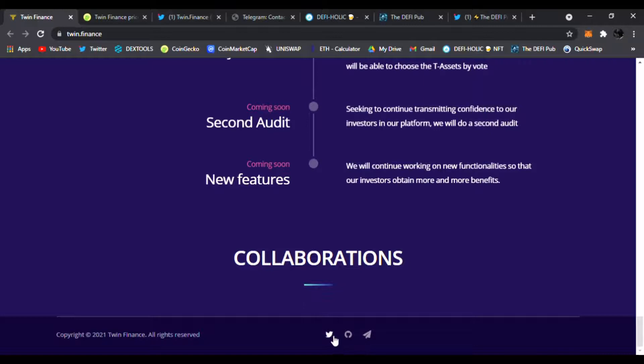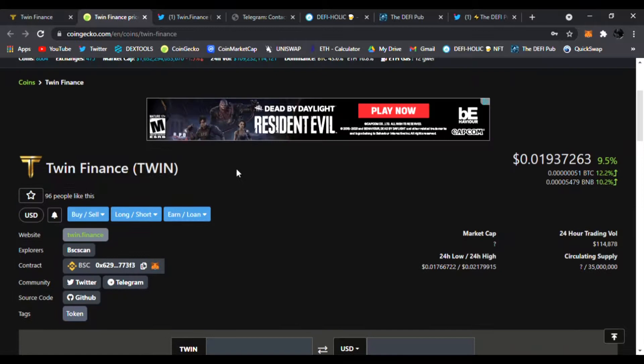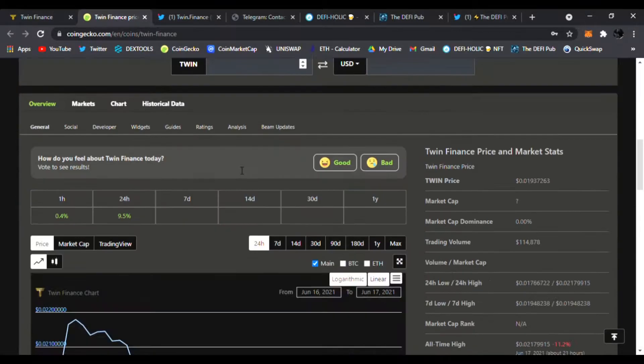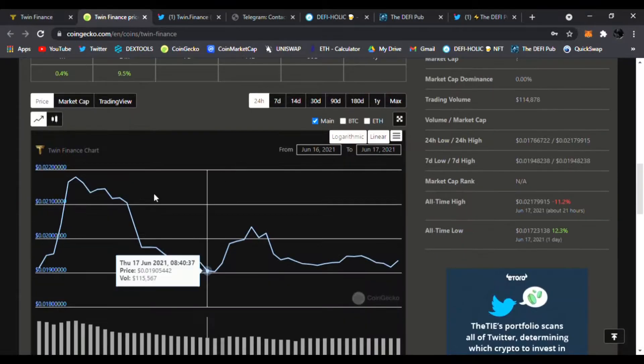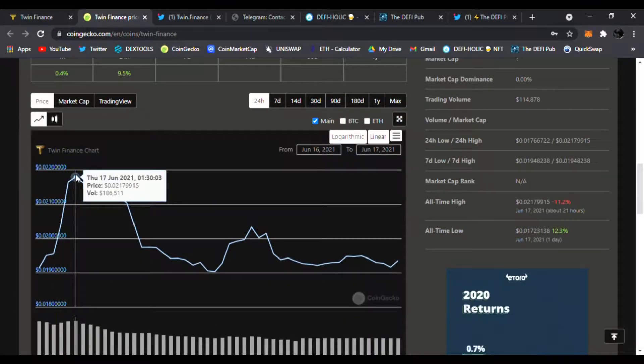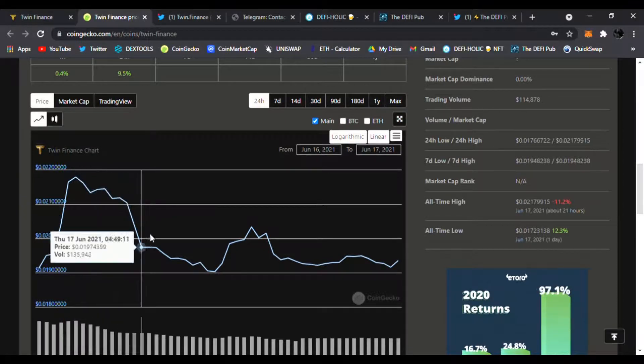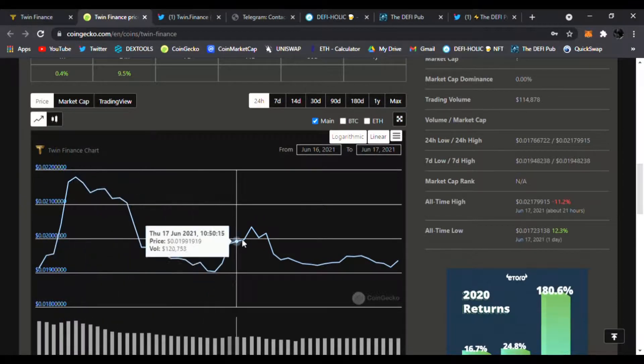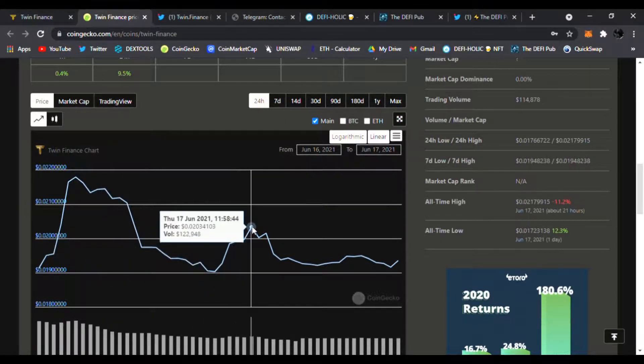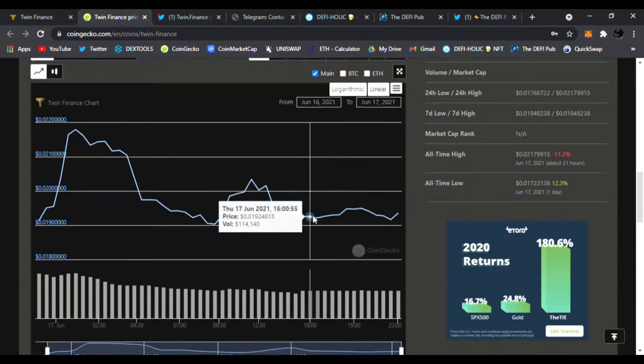Price-wise, it just got listed on CoinGecko, so this is very nice. Of course, the rise to an all-time high of 0.0217 cents, and we came back down a little bit, but this is very healthy. I like this chart here on CoinGecko—it looks really good.